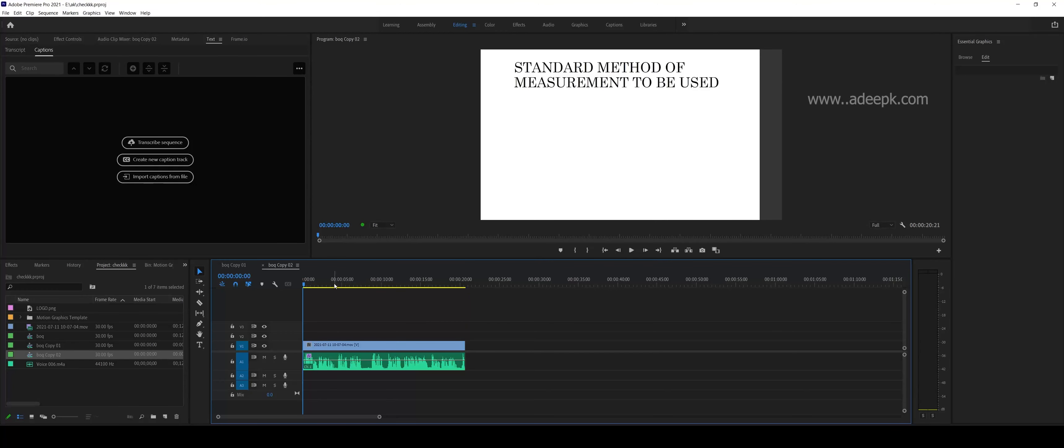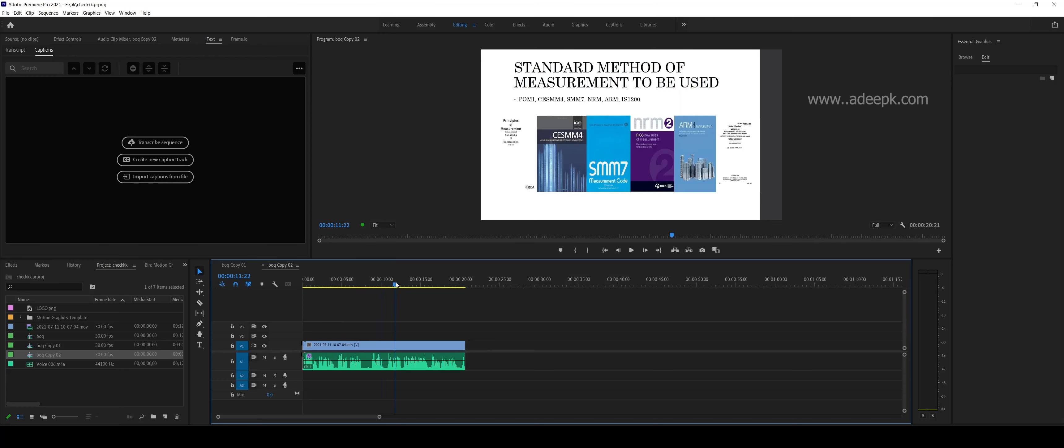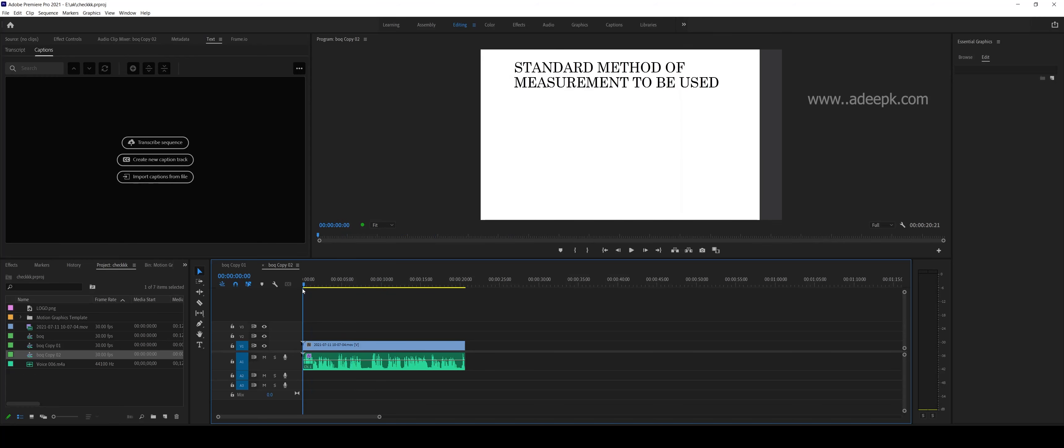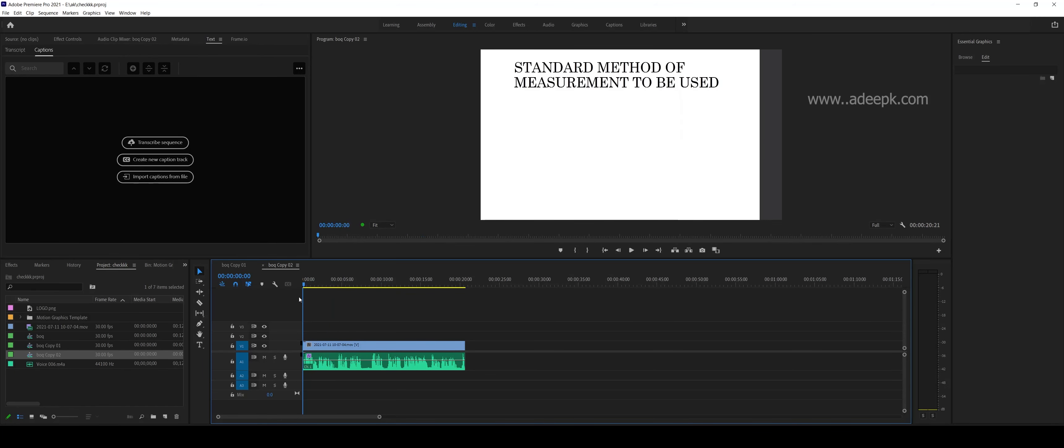Hi, in this video we'll be looking at how to create subtitles or captions in Premiere Pro. There is a new subtitle option in Premiere and it has many features, so let's take a look at this.